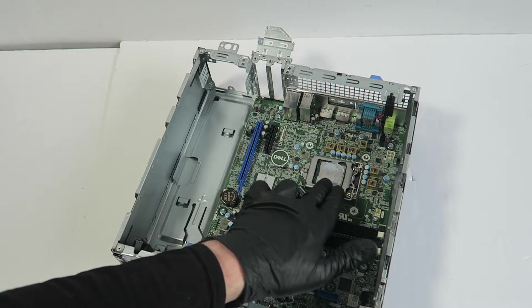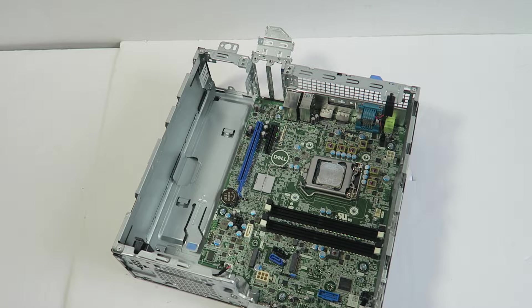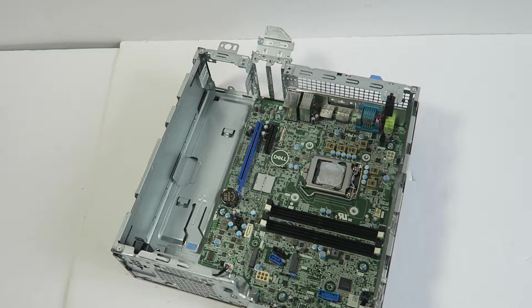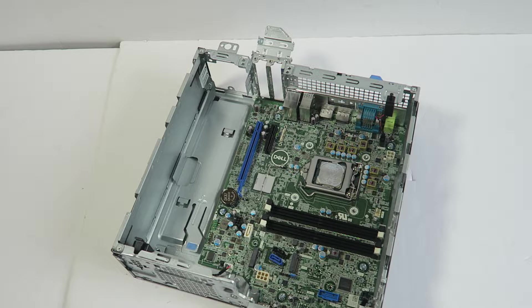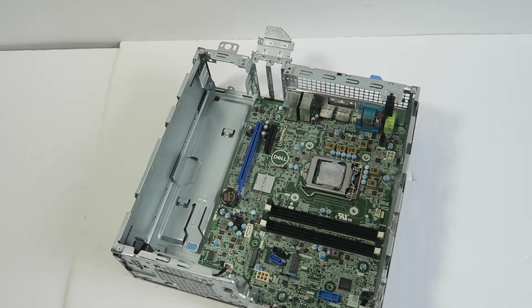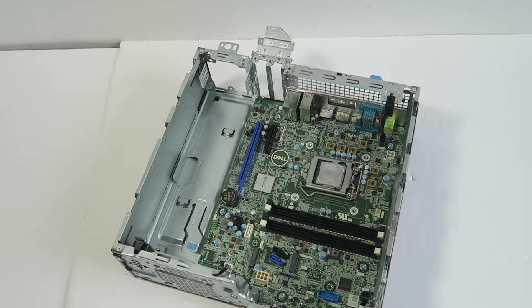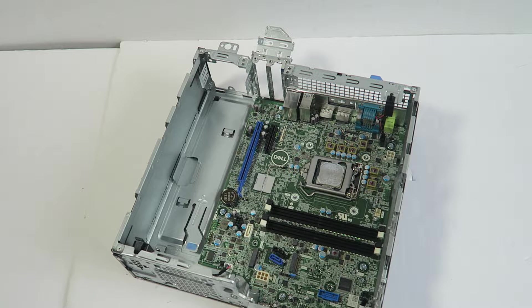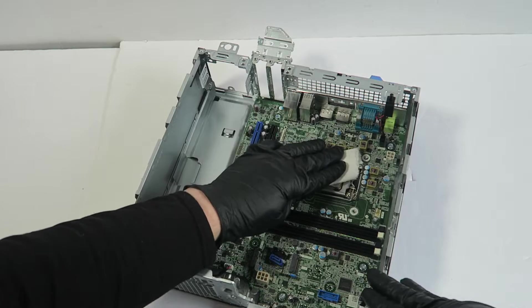It's got thermal compound on the CPU. Before you remove it, you have to take a paper towel and you're gonna wipe it off.